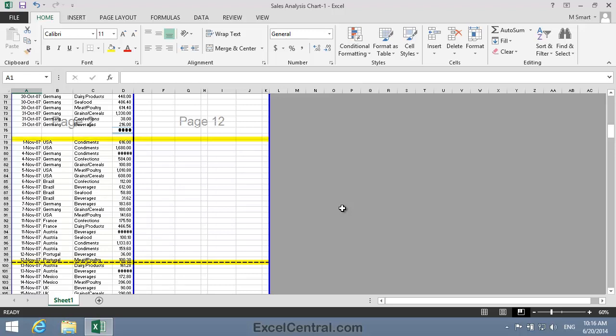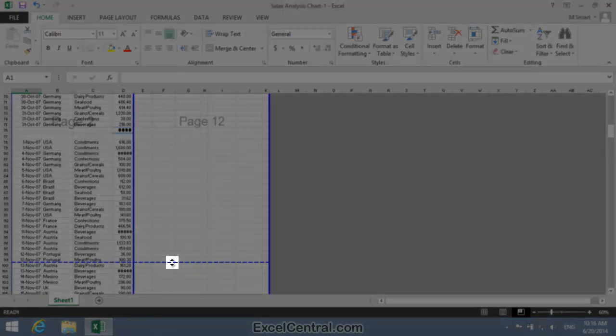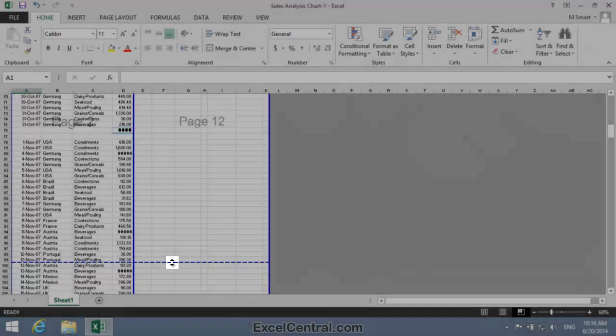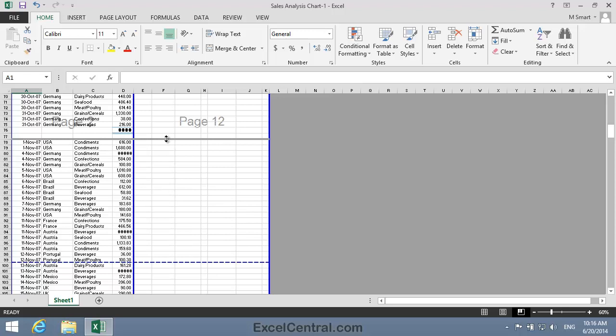So I hover over the dotted line until I see the two-headed arrow cursor shape, and then click and drag upwards until the page break is located between rows 77 and 78. And when I release the mouse button, you can see that I now have a solid blue line, indicating that this horizontal page break was manually inserted.